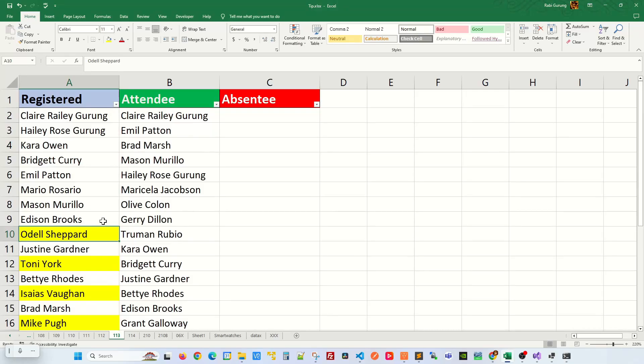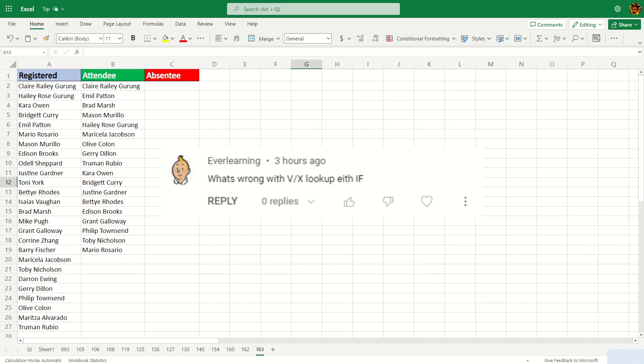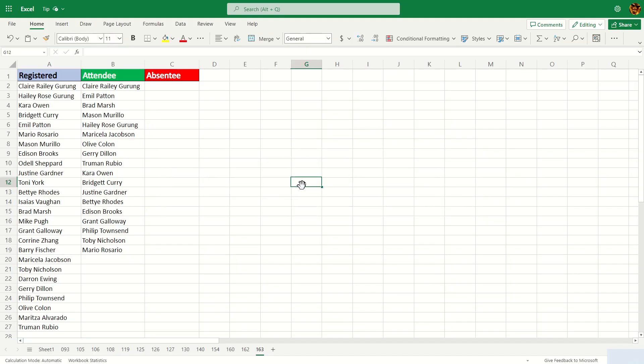I recently posted an Excel tip on how to compare two lists to find missing values in column B that is in column A. But recently someone posted a comment saying what's wrong with using VLOOKUP and XLOOKUP along with the IF statement. Well, I'm here to demonstrate this.